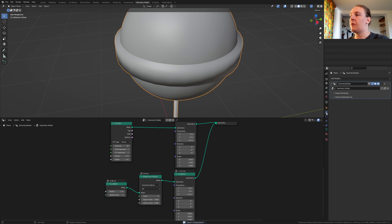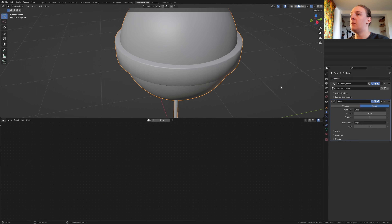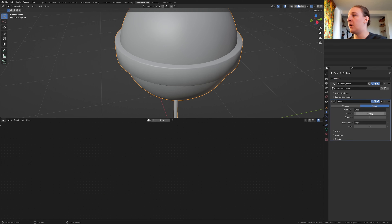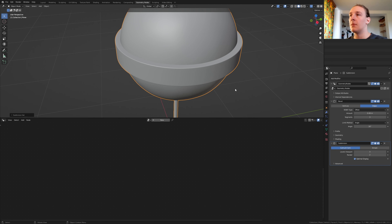Go to the modifiers and add a bevel modifier. Set the amount to 0.49 and the segments to 3. Now let's press Ctrl+3. Set the render to 3.